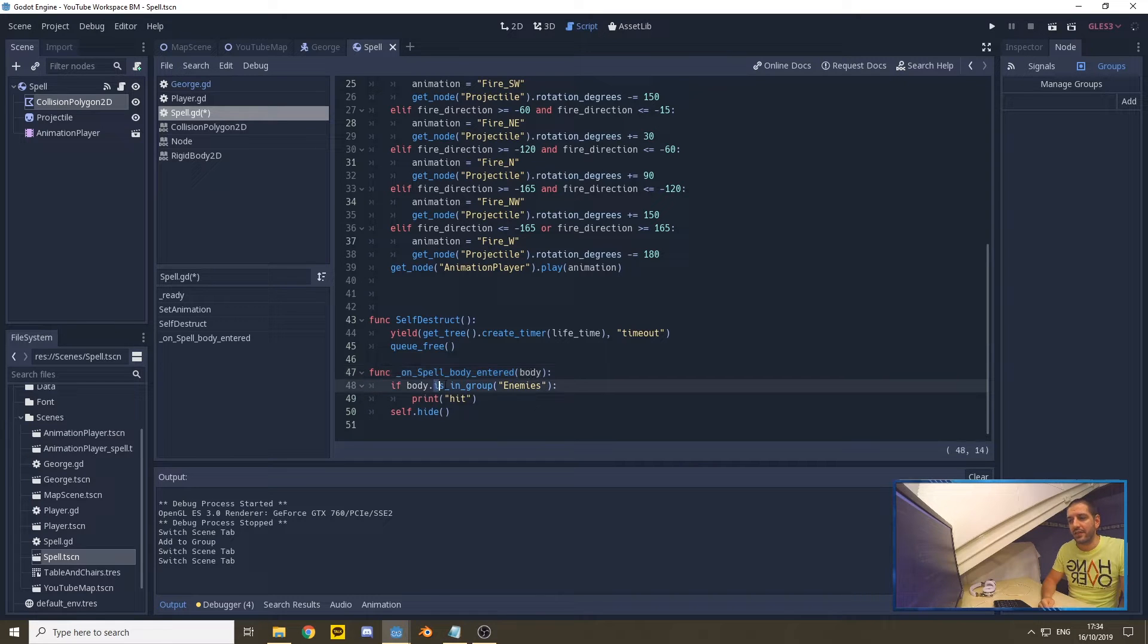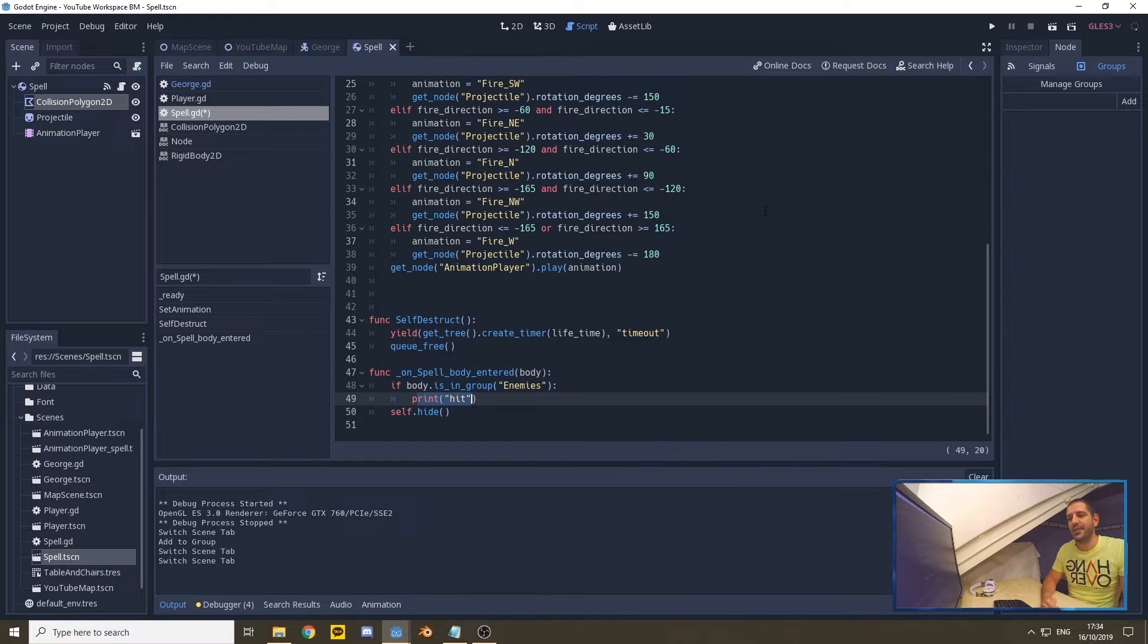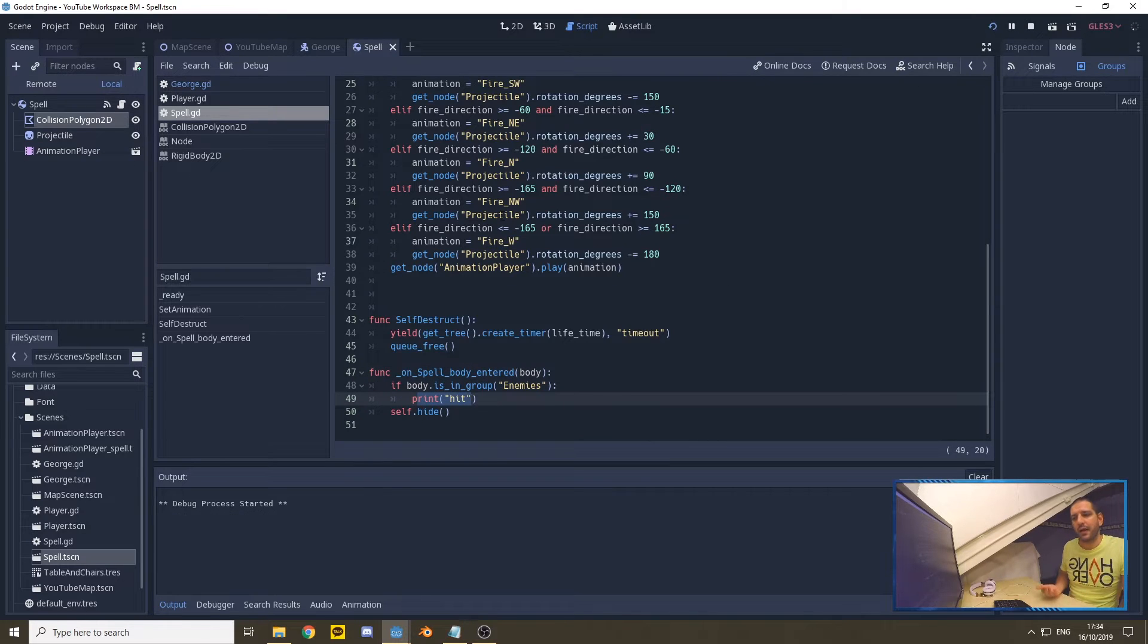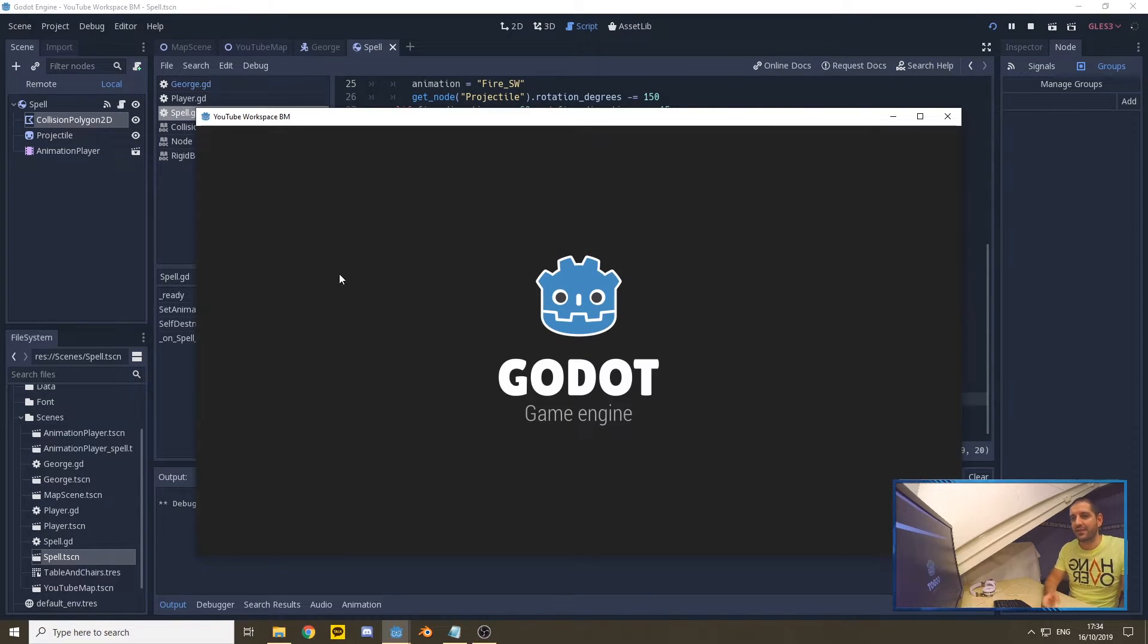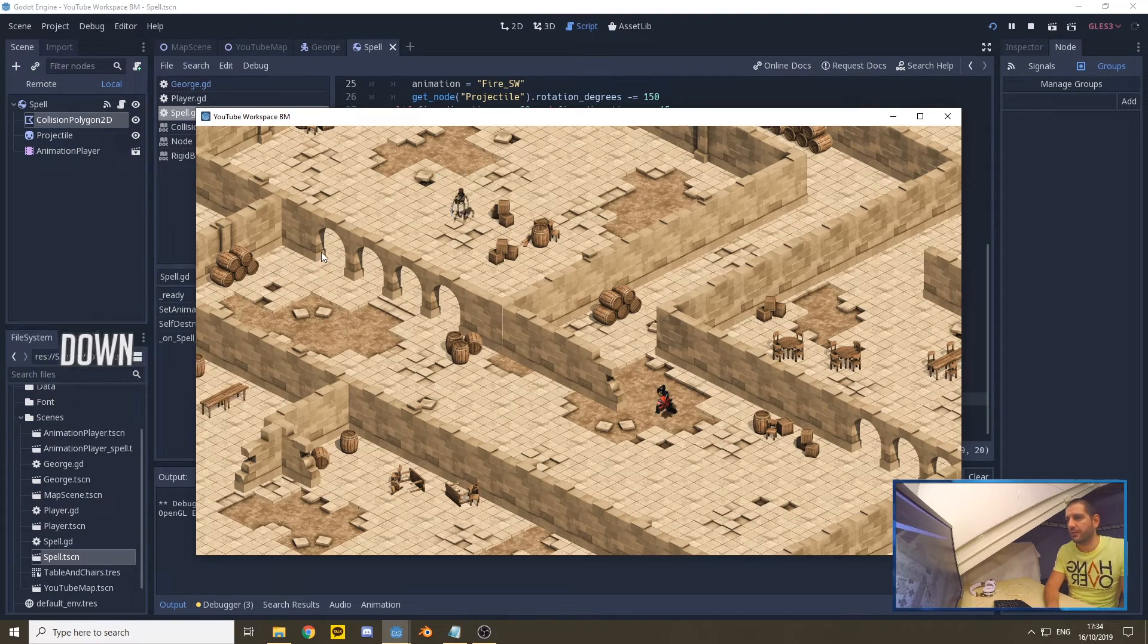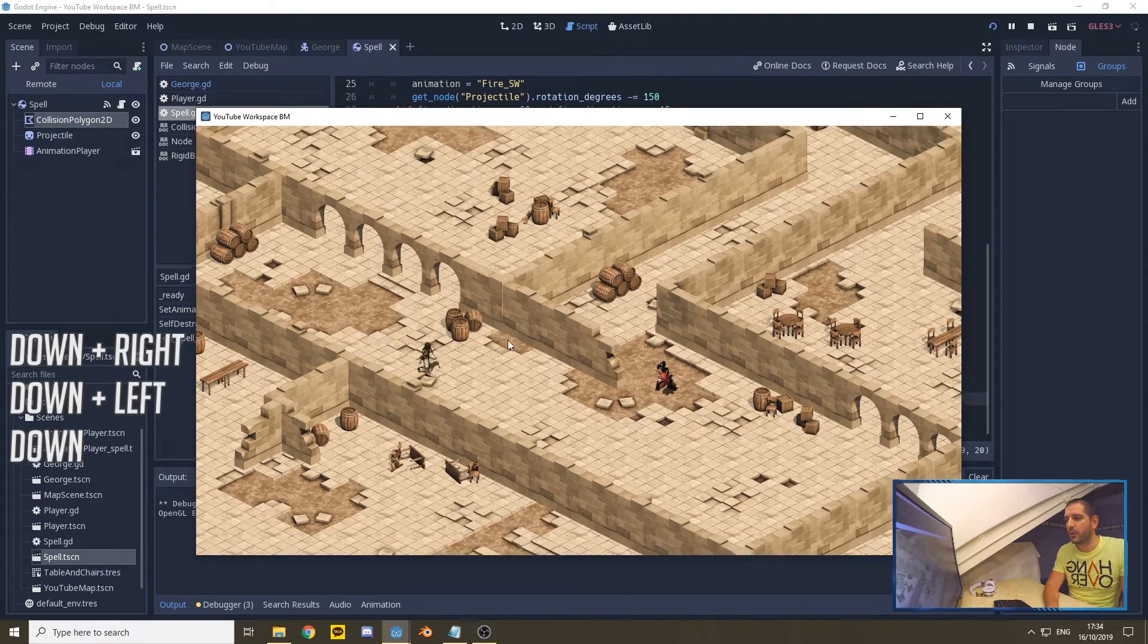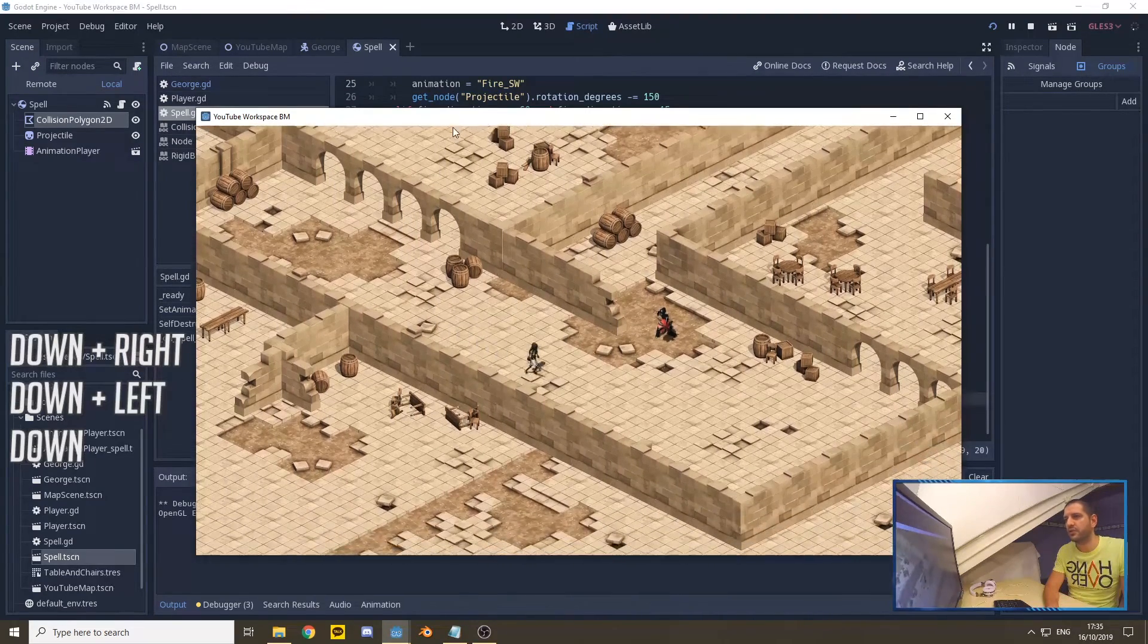hit object is in the group enemies, which we just put George in, it's going to print 'hit'. That should allow us to detect whether we're hitting George or one of his nephews, sisters, and brothers, or when we hit a wall.